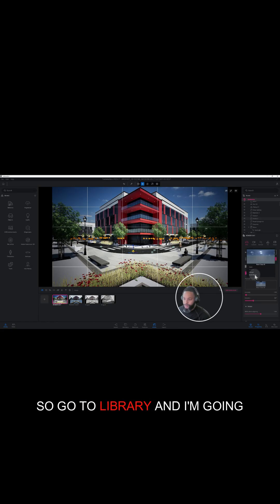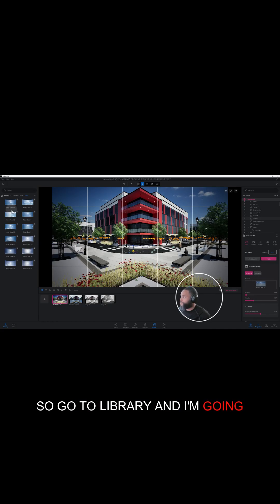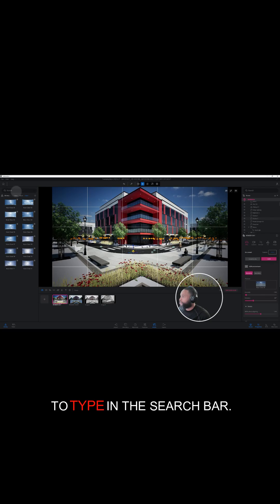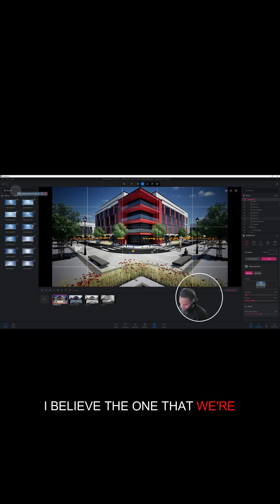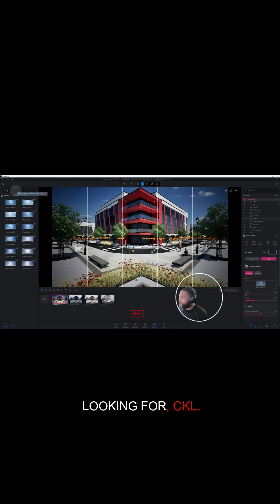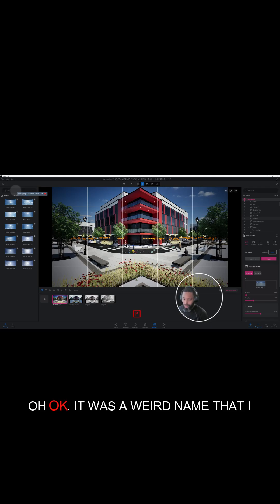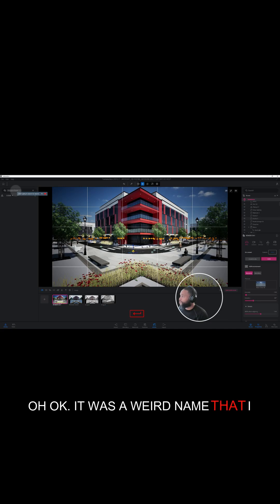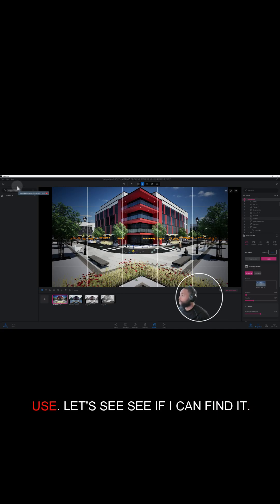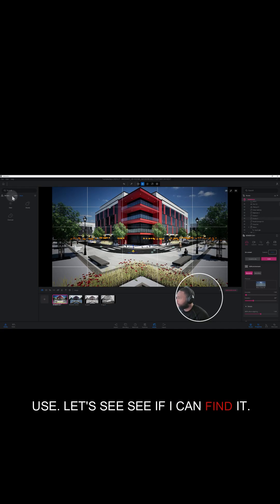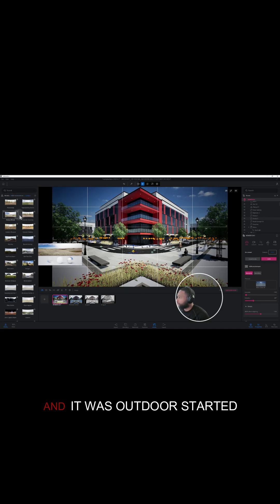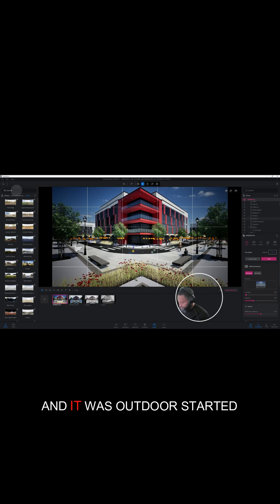So go to library and I'm gonna type in the search bar. I believe the one that we're looking for... okay, it was a weird name that I used. Let's see if I can find it. It was outdoor, started with a K.